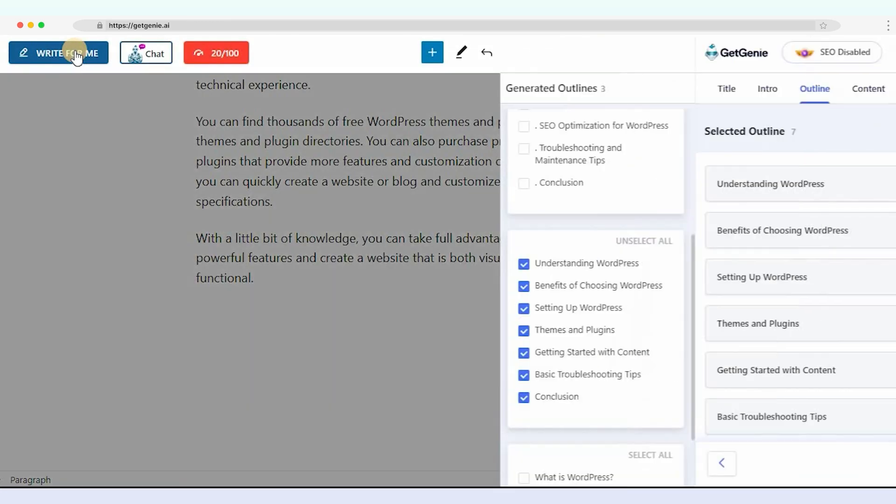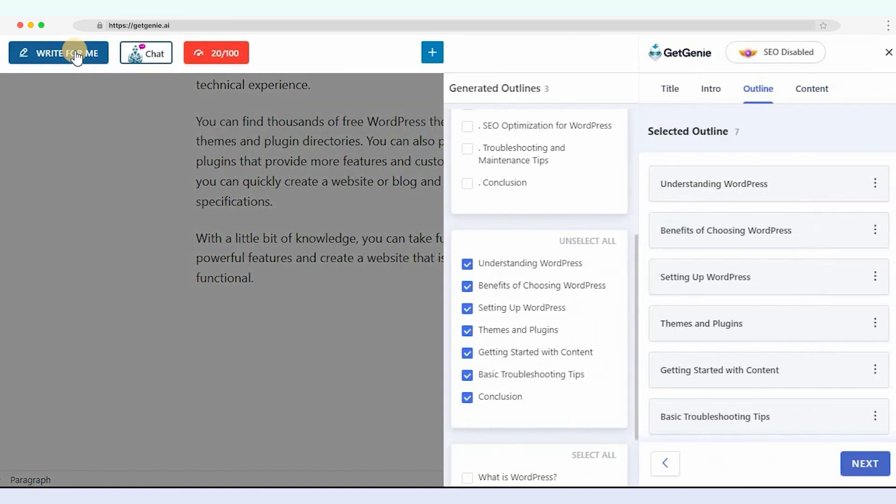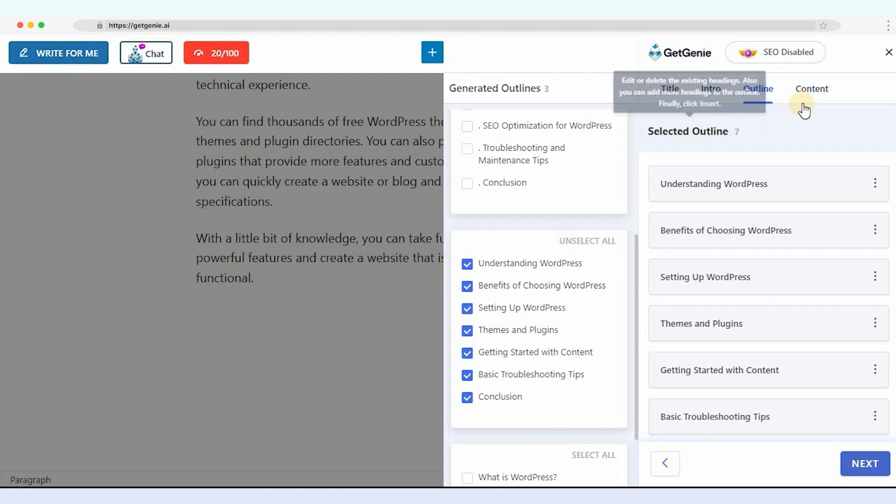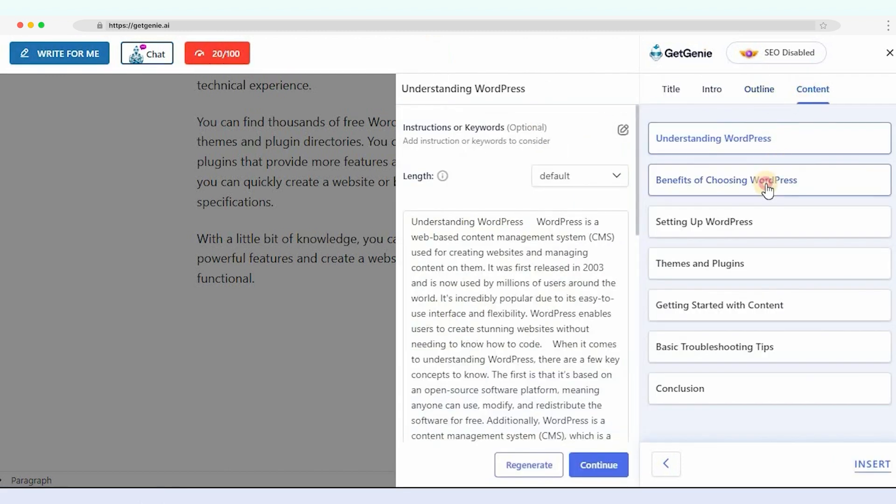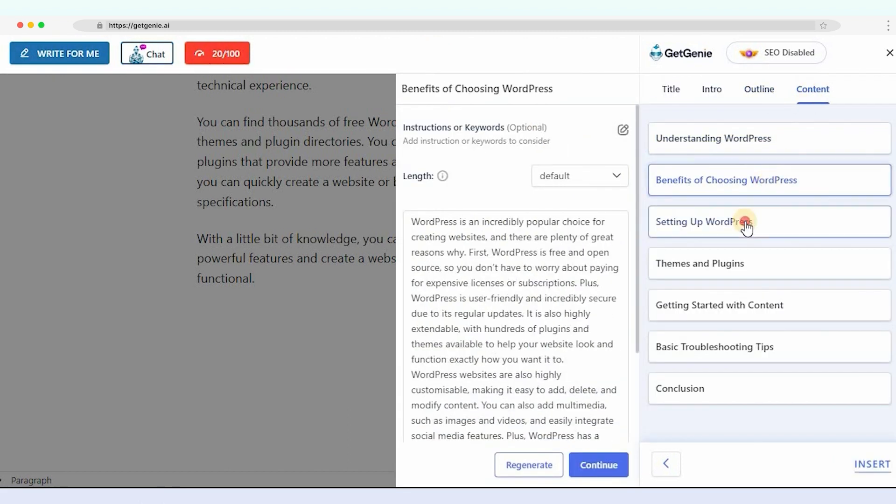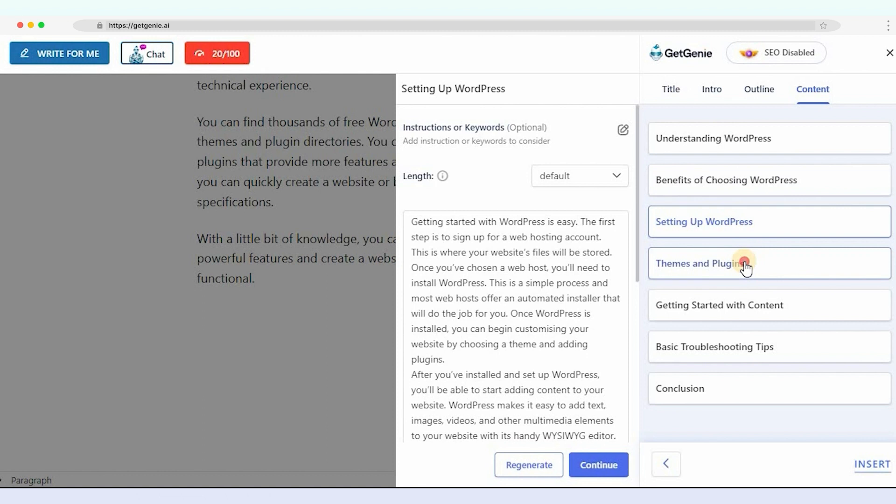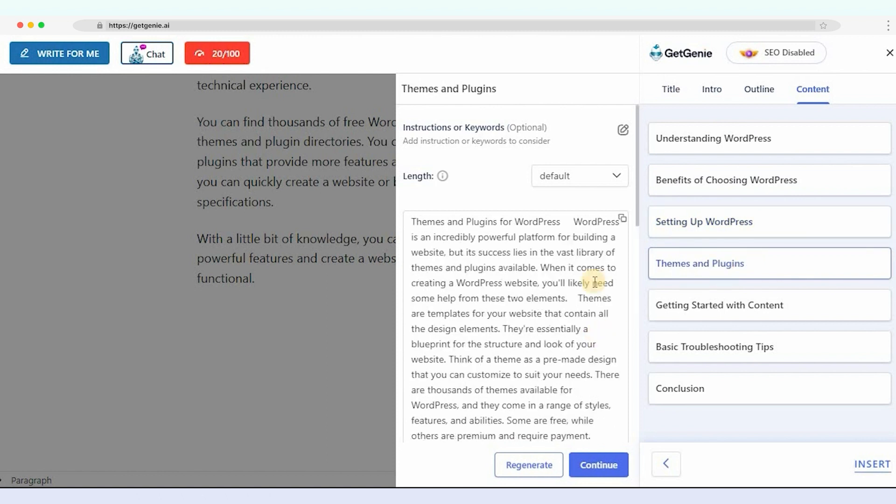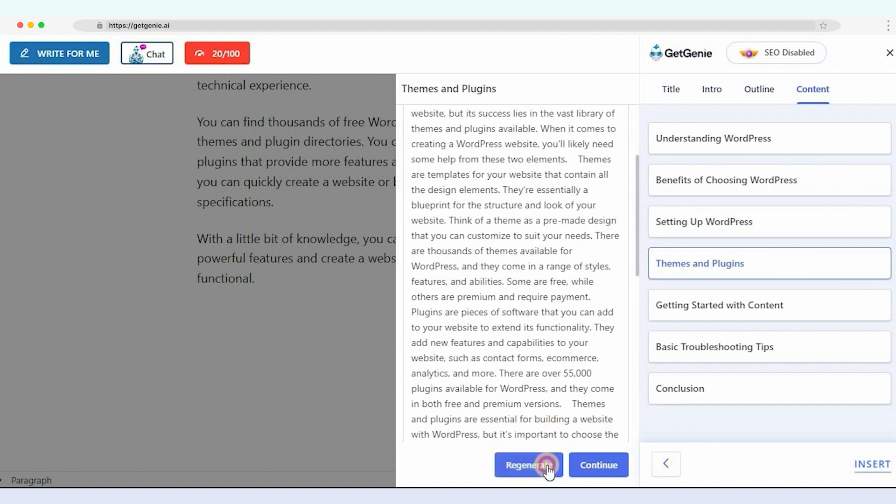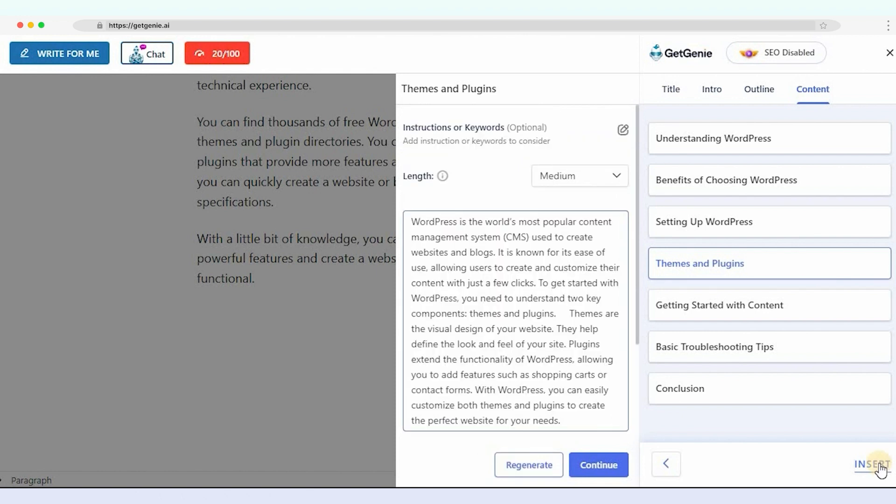What if you don't like any auto-generation output? Well, you can regenerate them manually. Go to the content bar and select the heading. Then choose the output size: small, medium, or large. Then click on Regenerate. Insert the content into the editor.